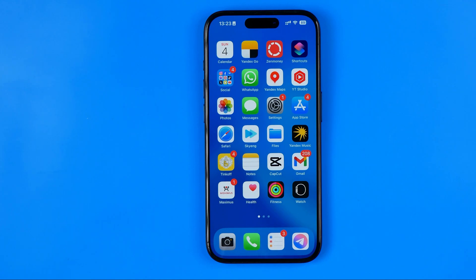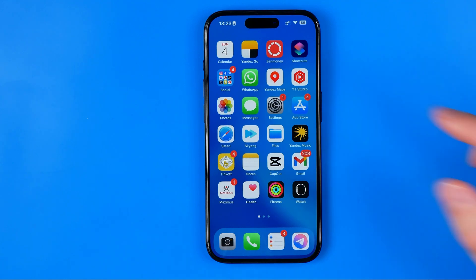In this video I'm going to show you how you can easily add a dual clock widget to your iPhone lock screen. Be sure to watch the video to the very end so you don't make any mistakes.